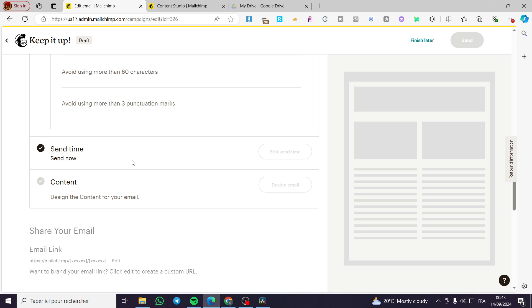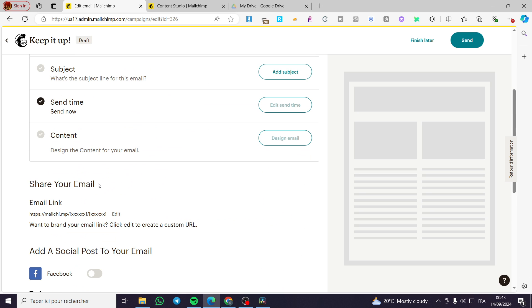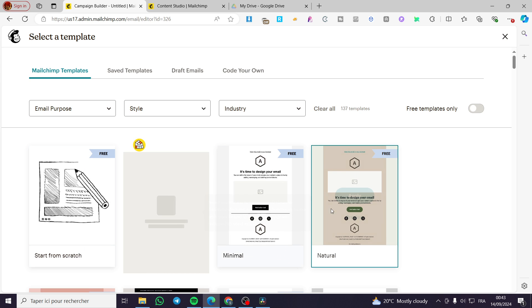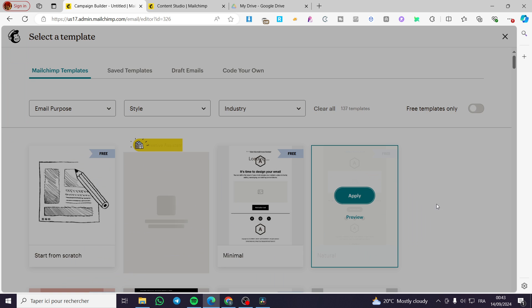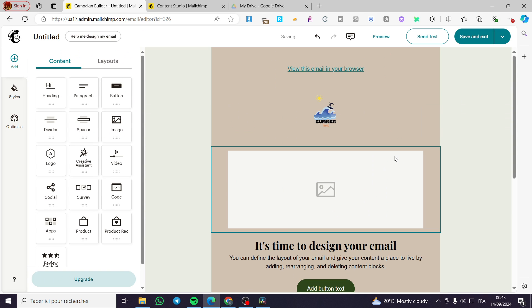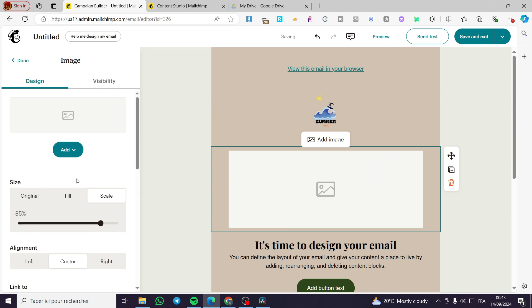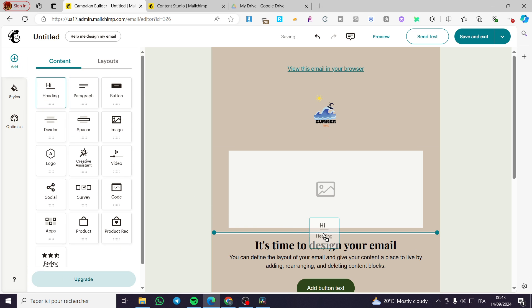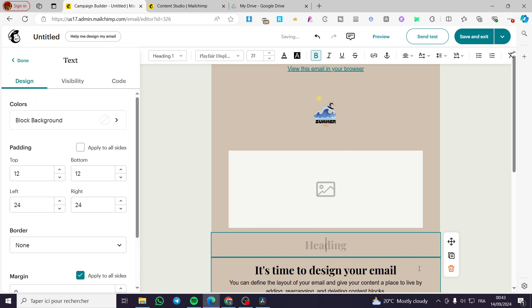Select one of the two options: send now or send later, or you can schedule it. Finally, the design email. We are going to select any of these templates. Now we are going to add, for example, a paragraph or a heading. I'm going to add a heading.